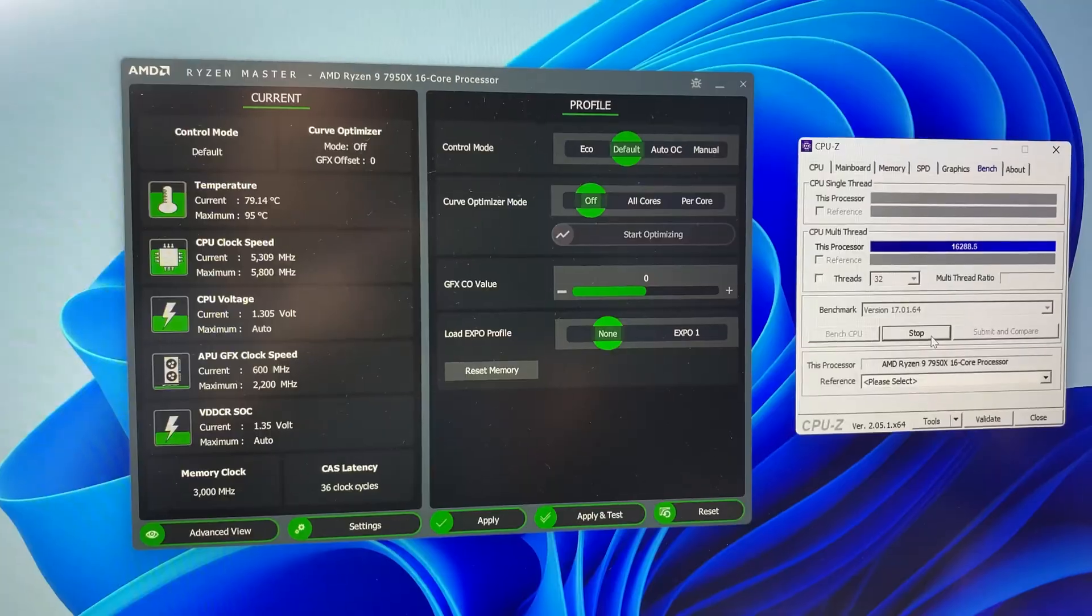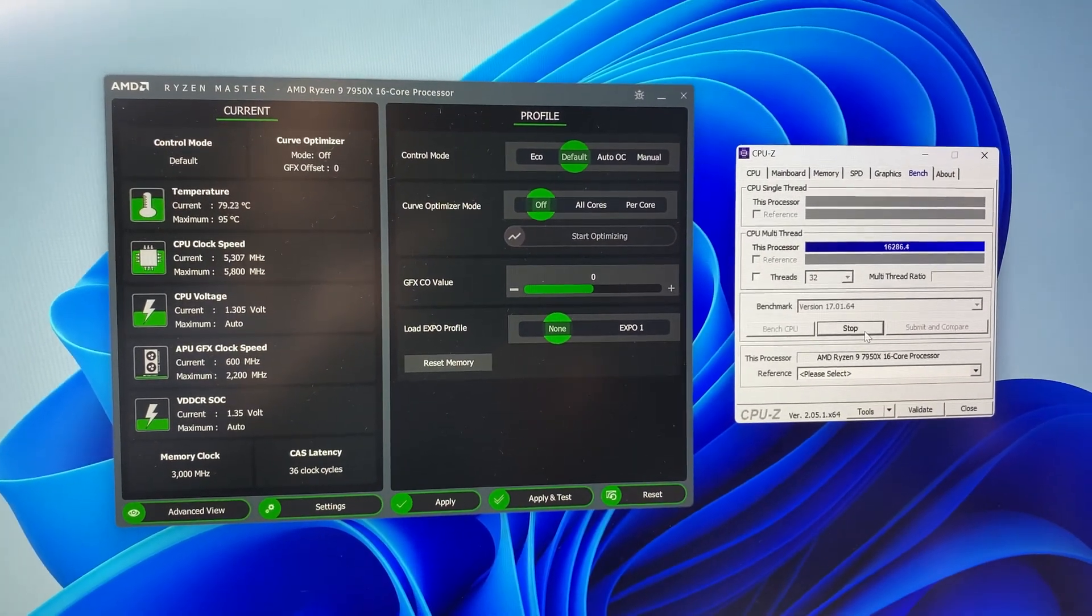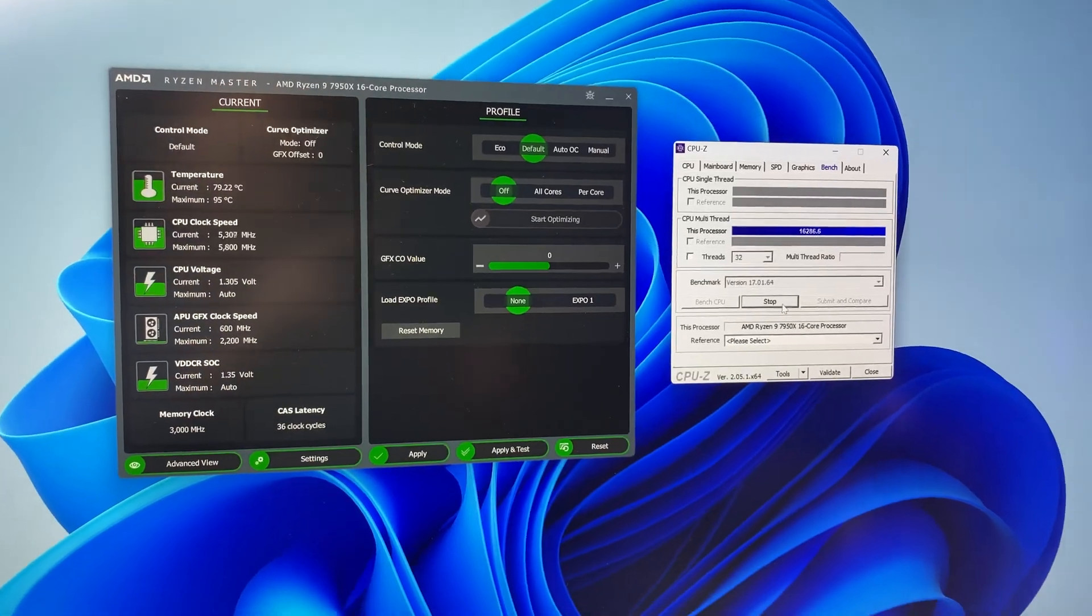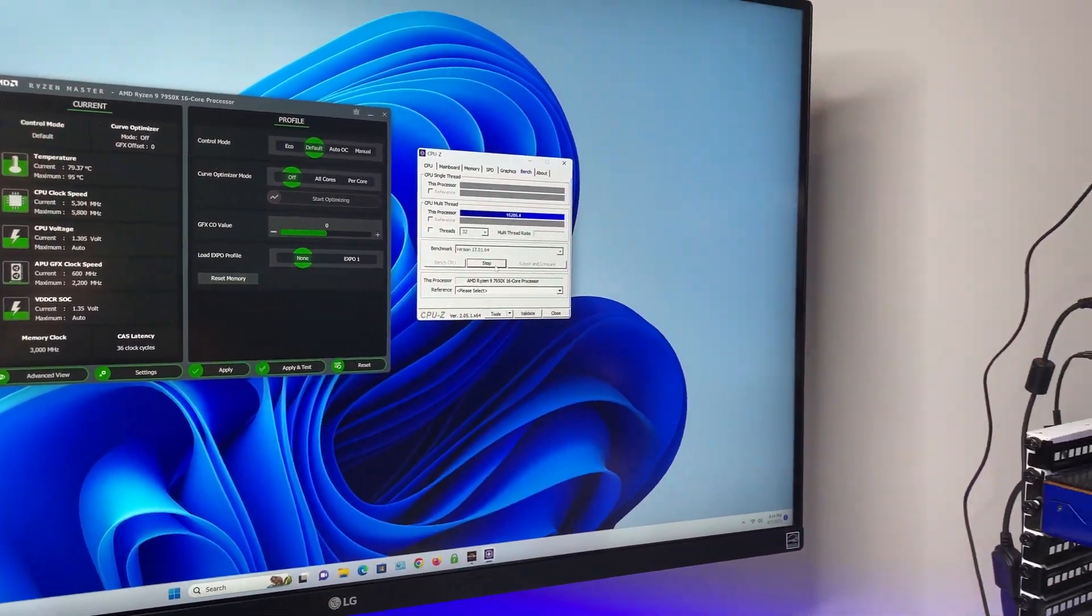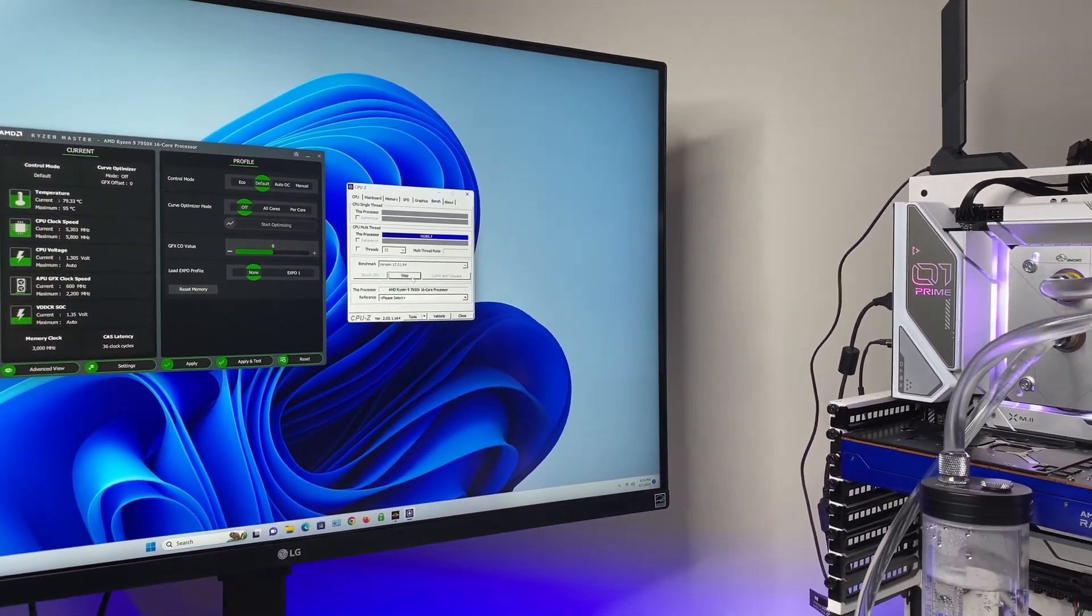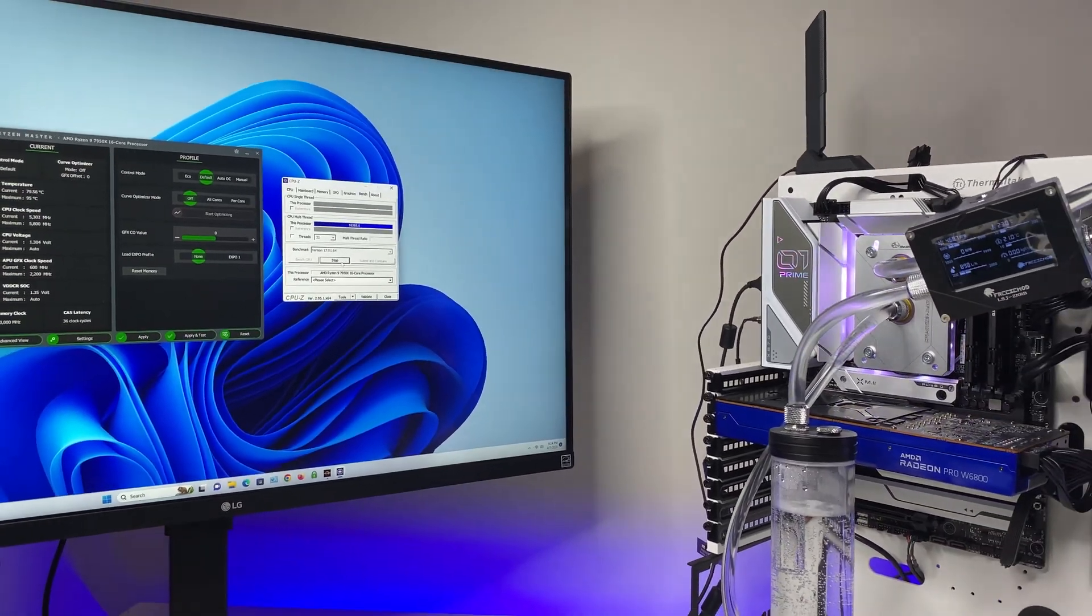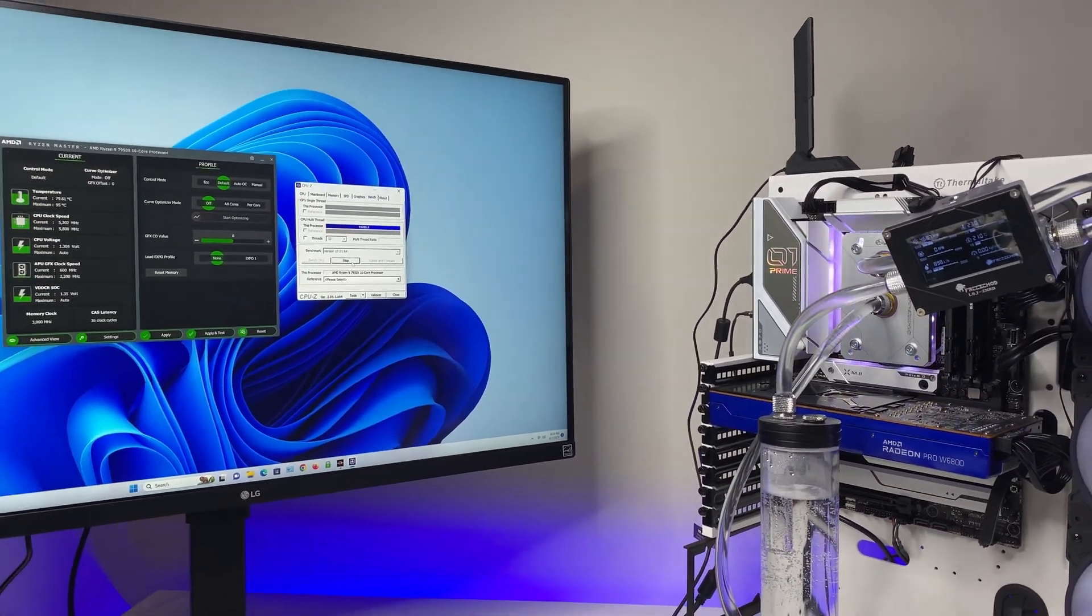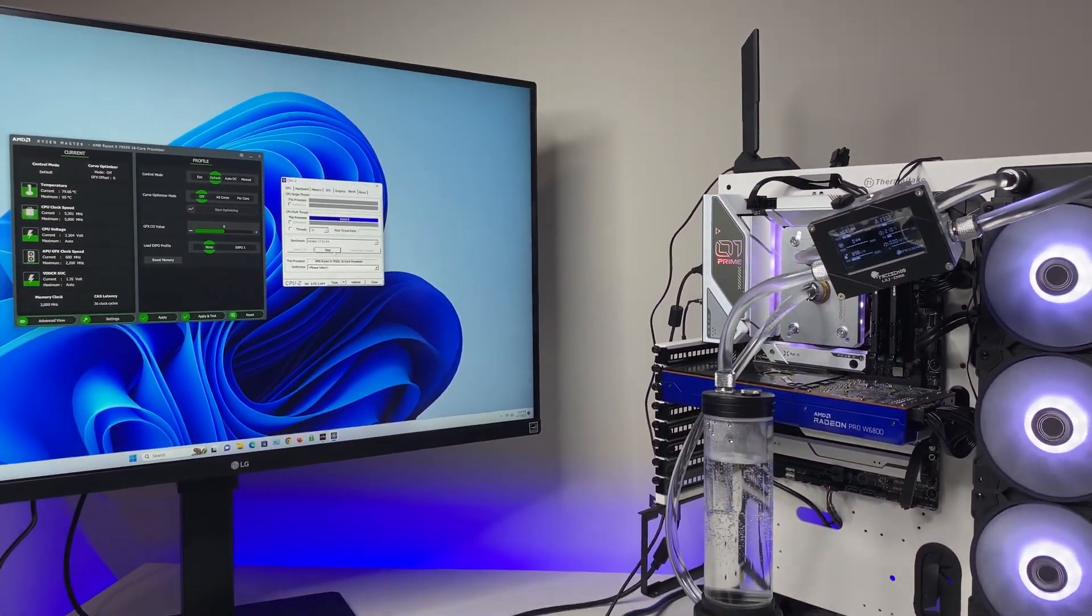Under stress test, D5 pump was still able to achieve 942 liters per hour max flow rate and we were able to achieve 80 degrees Celsius max CPU temperature while CPU running 100 percent for 50 minutes.